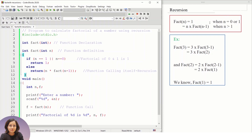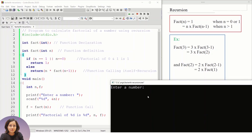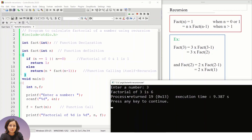To summarize: when n is 0 or 1 we return 1; when n is greater than 1 we use recursion, calling the function again with different parameters. Let's check the output — entering 3 gives us factorial of 3 is 6. You can also try writing a program to generate the Fibonacci series using recursion.